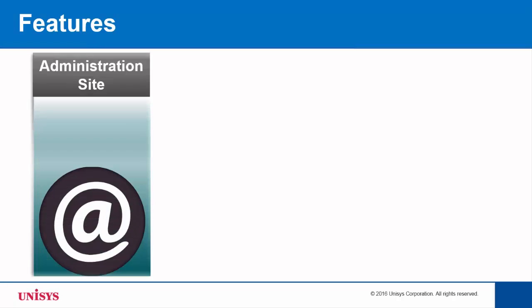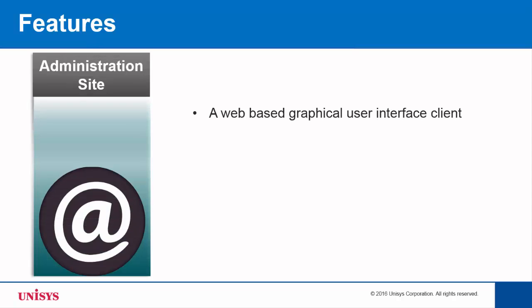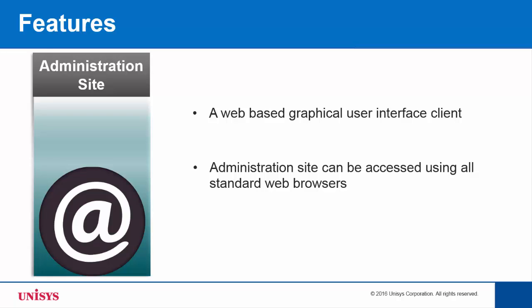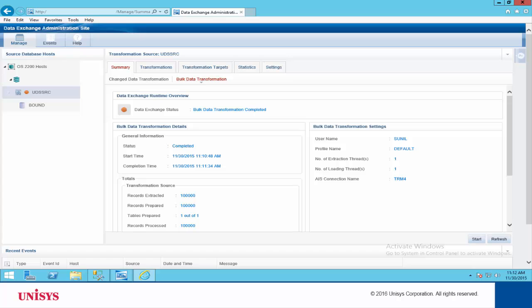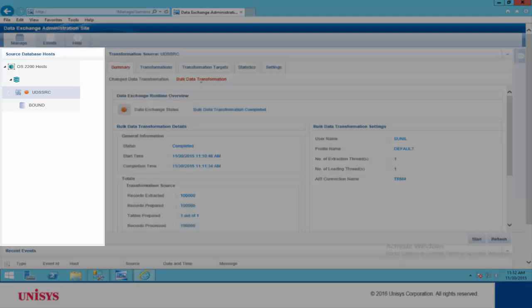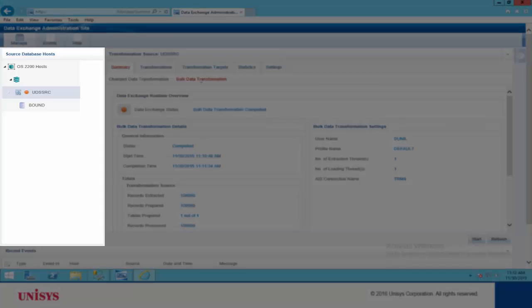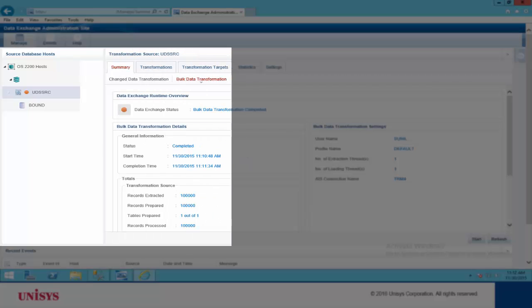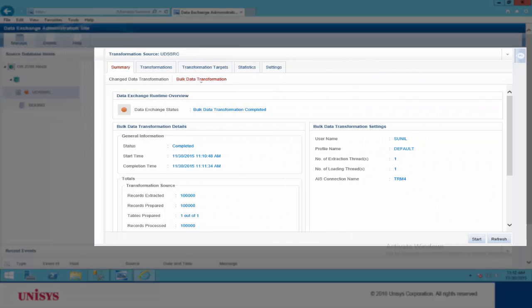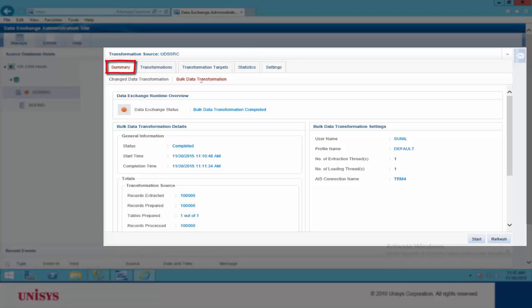The next feature is the Data Exchange Administration site, a graphical user interface-based web client that can be accessed using all standard web browsers. The Source Database Hosts pane on the left displays the transformation hosts and source databases in a tree structure. When you click a transformation source, the Transformation Source pane is displayed, with a Summary tab containing two sub-tabs — Bulk Data Transformation and Changed Data Transformation — which provide overall status information. Options to start or stop a BDT or CDT are provided in the bottom right corner of the pane.